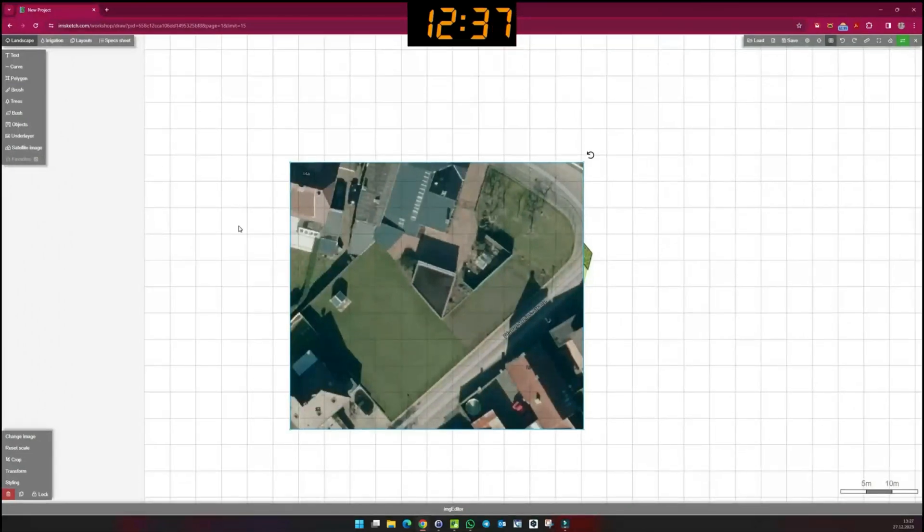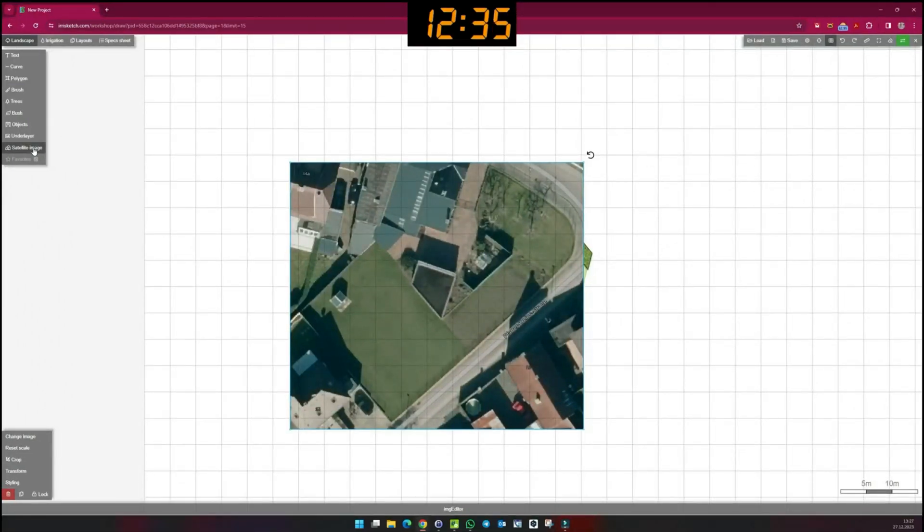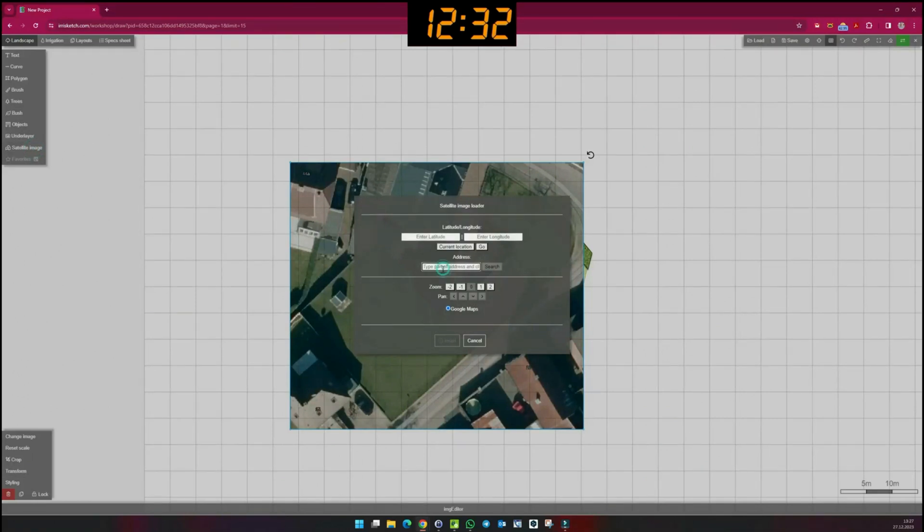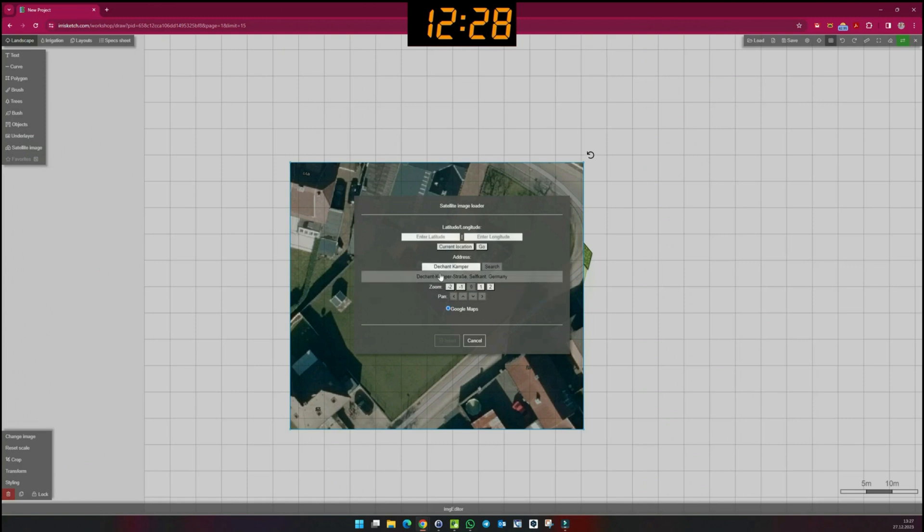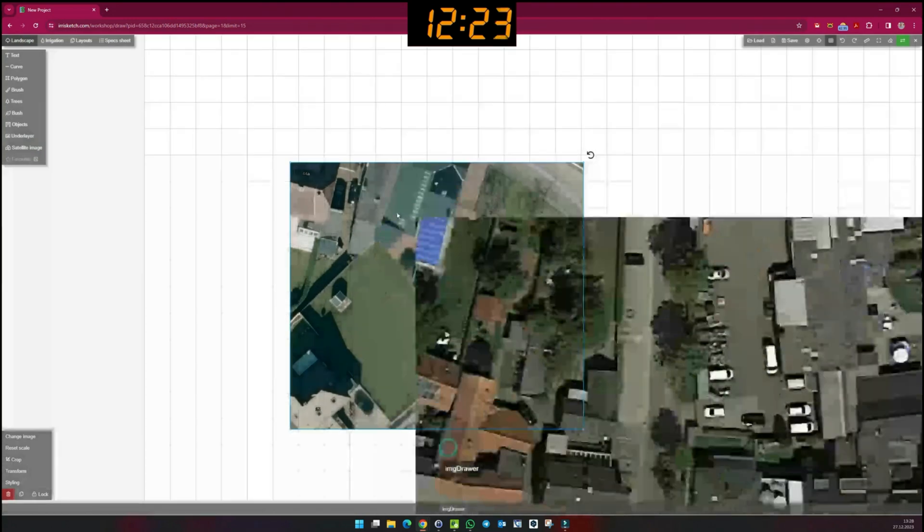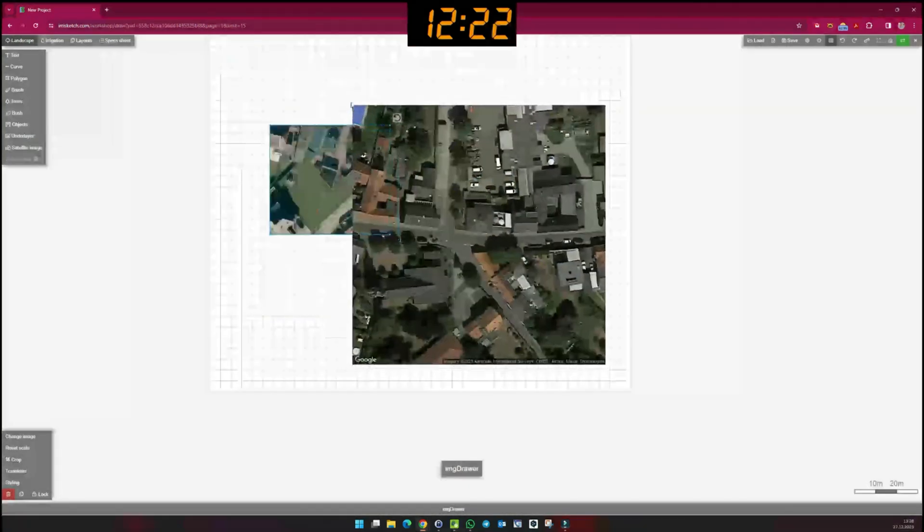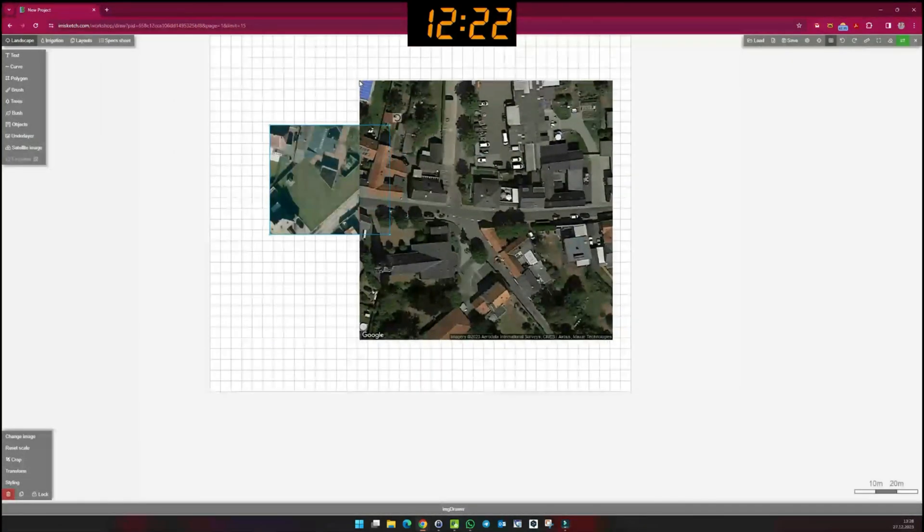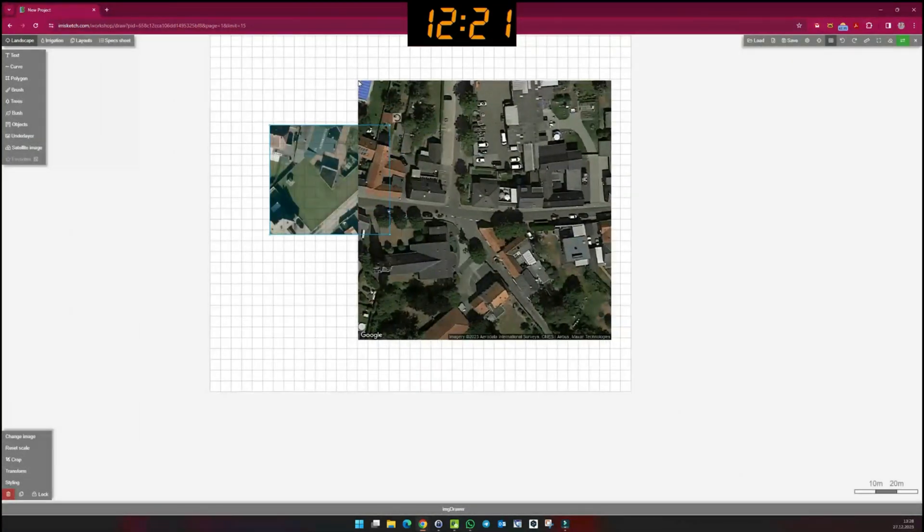You can also import an image directly from Google Maps. I can freely determine my image here on the basis of an address. Scaling is not recommended in this case.